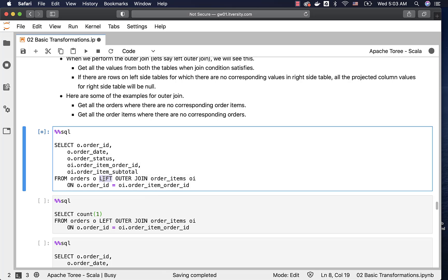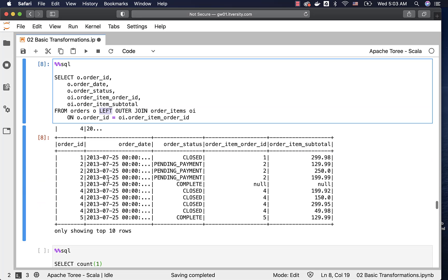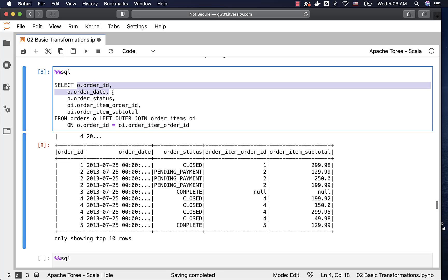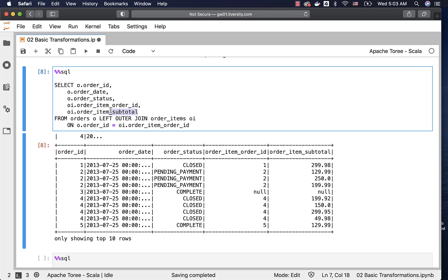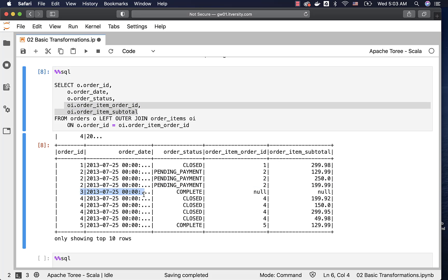You can see there is this additional 'left' keyword here — other than that, it is the same as what we have seen with inner join. We are trying to get three columns from orders: order ID, order date, and order status; and two columns from order items: order item order ID and order item subtotal. With order ID 3, where there is no corresponding record in order items, we got null values for order item order ID and order item subtotal.